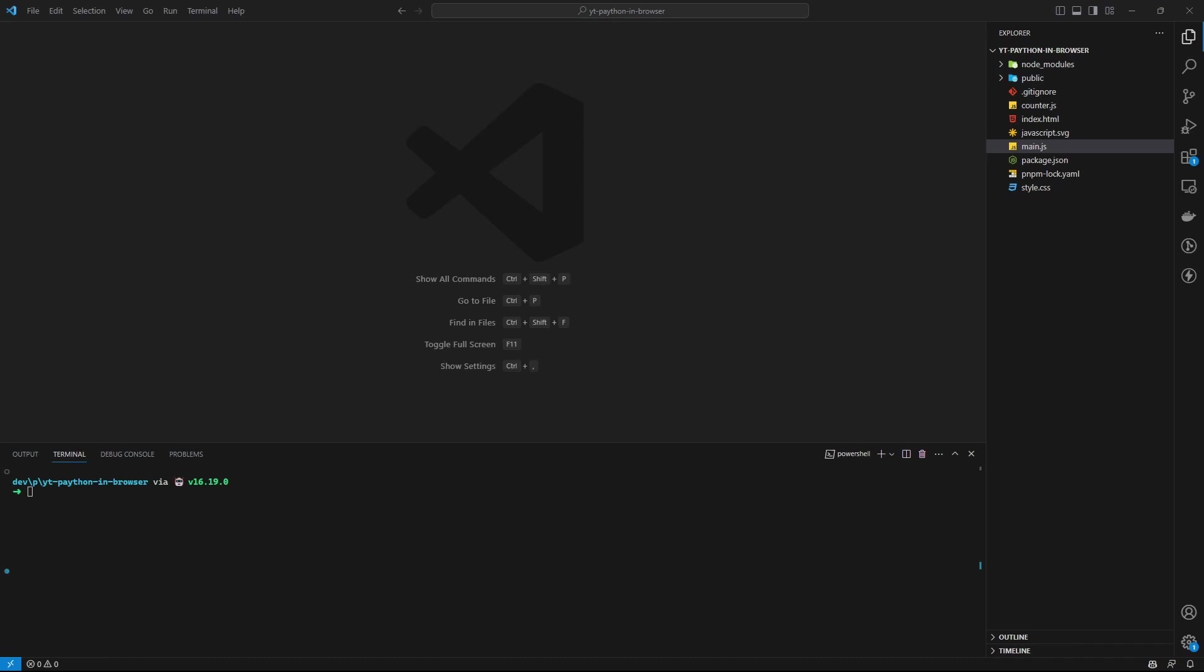WebAssembly, for those who don't know, is an instruction format. In simple words, it allows you to run other languages in the browser other than JavaScript. That means essentially you can write your front-end web applications in almost any other language that supports WebAssembly target, and then you can run that application in the browser.